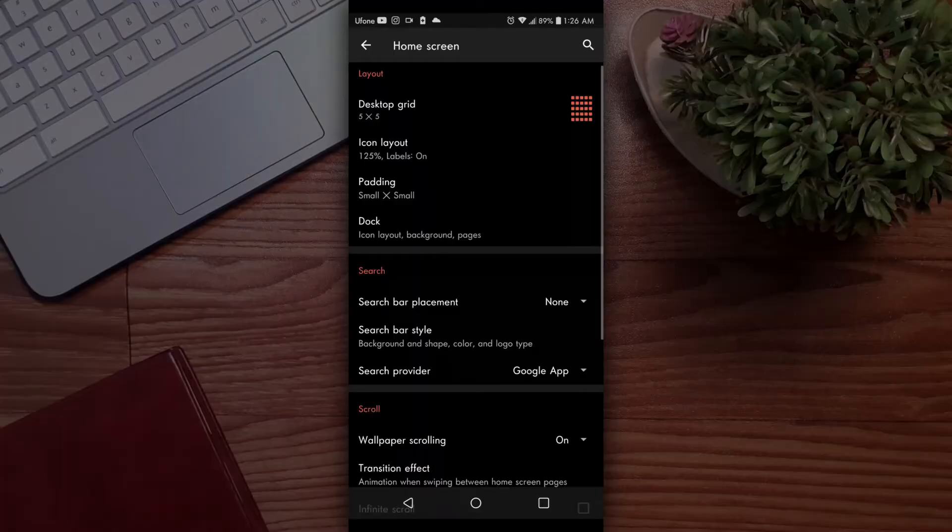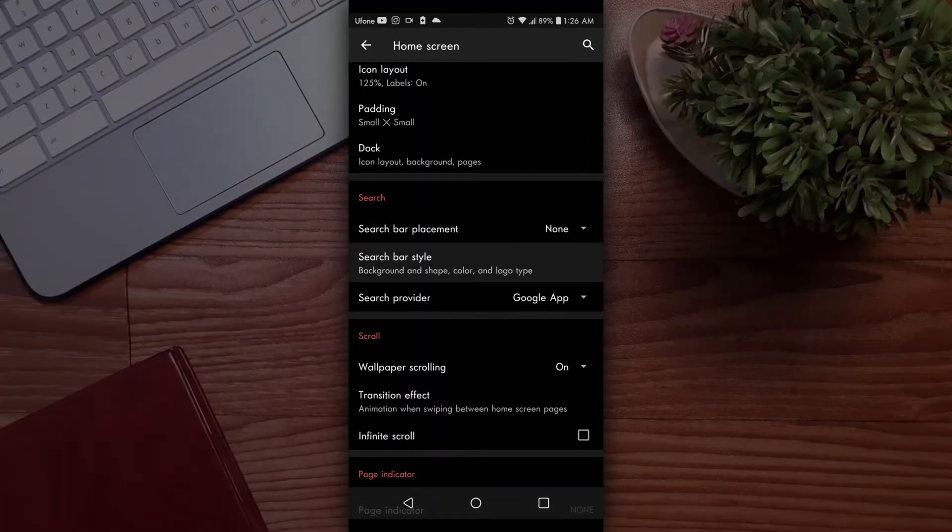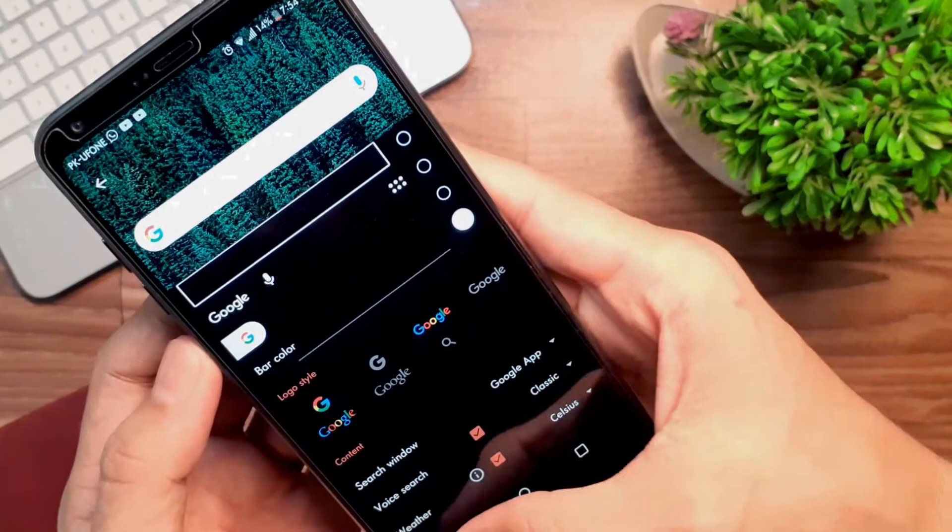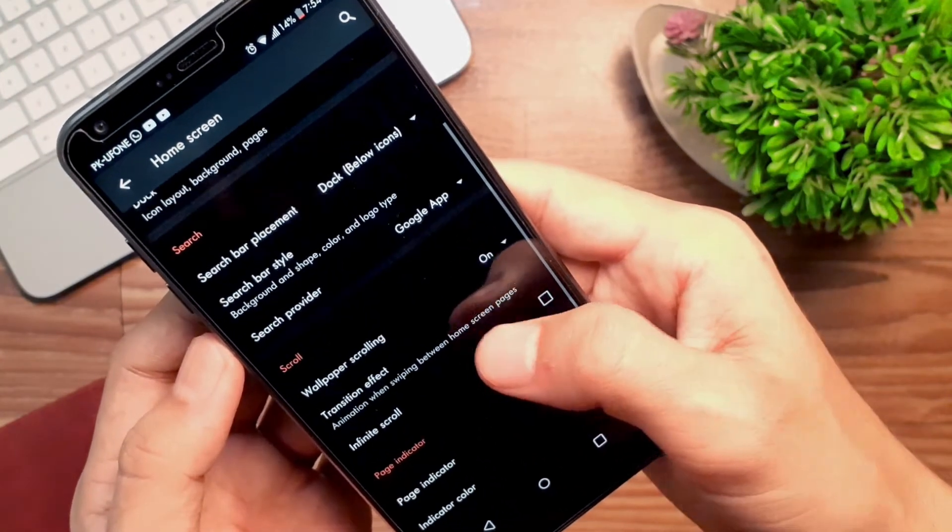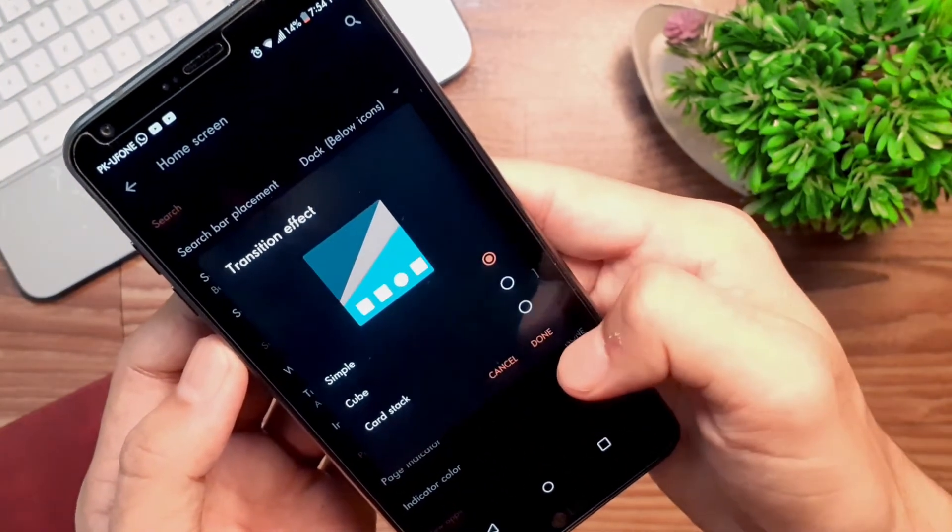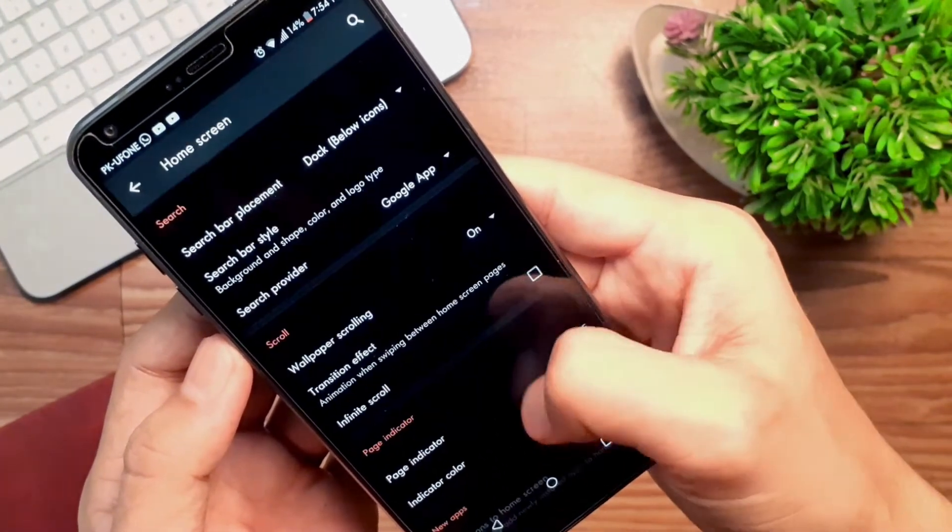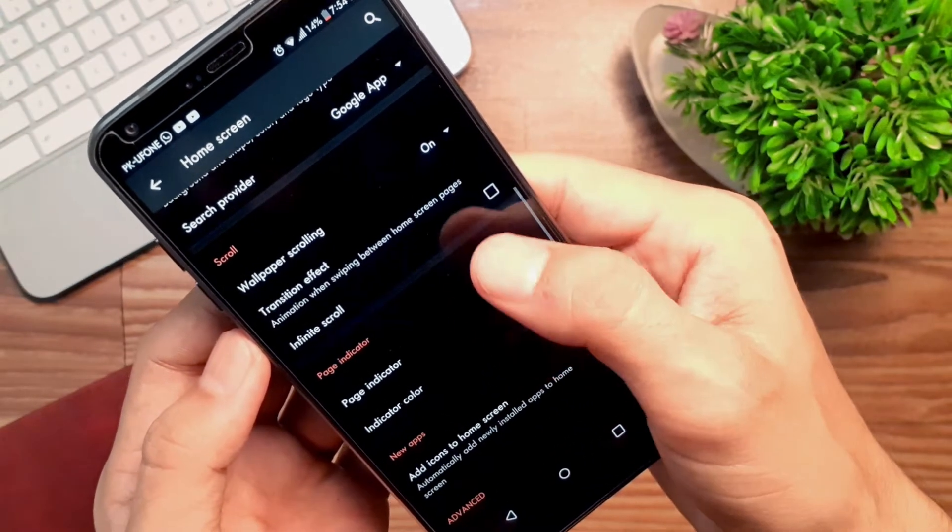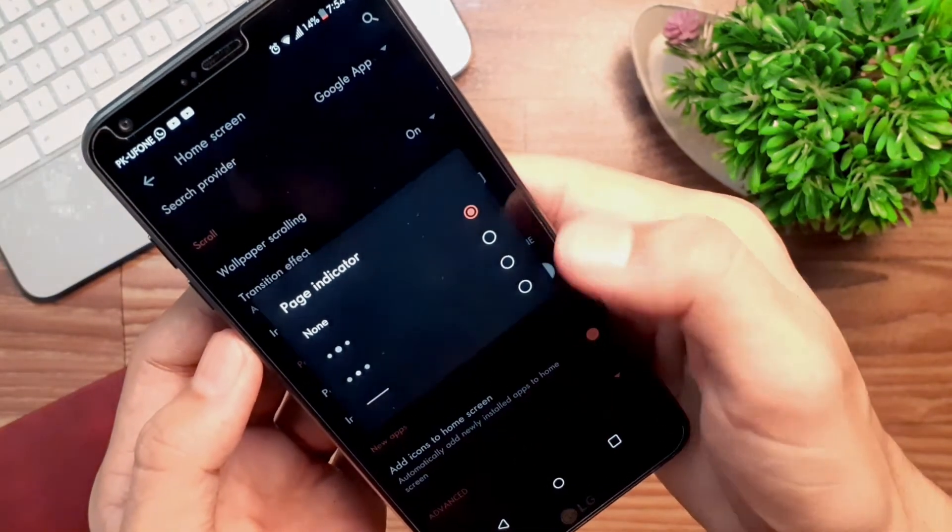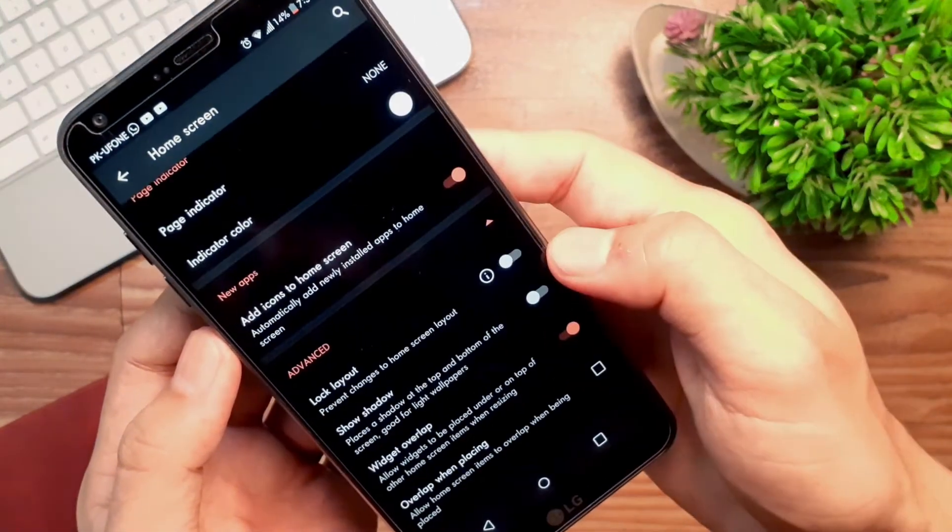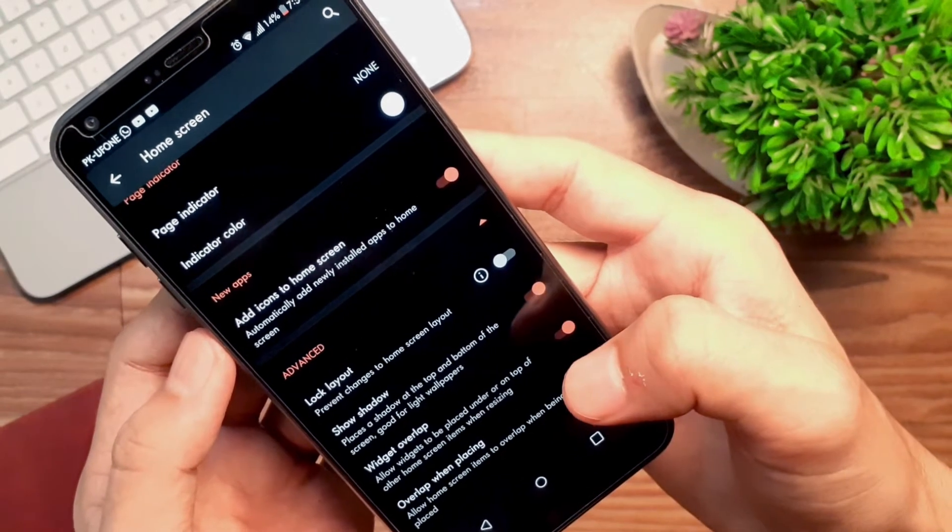Go back and set search bar placement to none, as we don't want it. After that, set the scroll effect to simple. Keep scrolling down and enable these options if you'd like them turned on. That's it for the desktop.